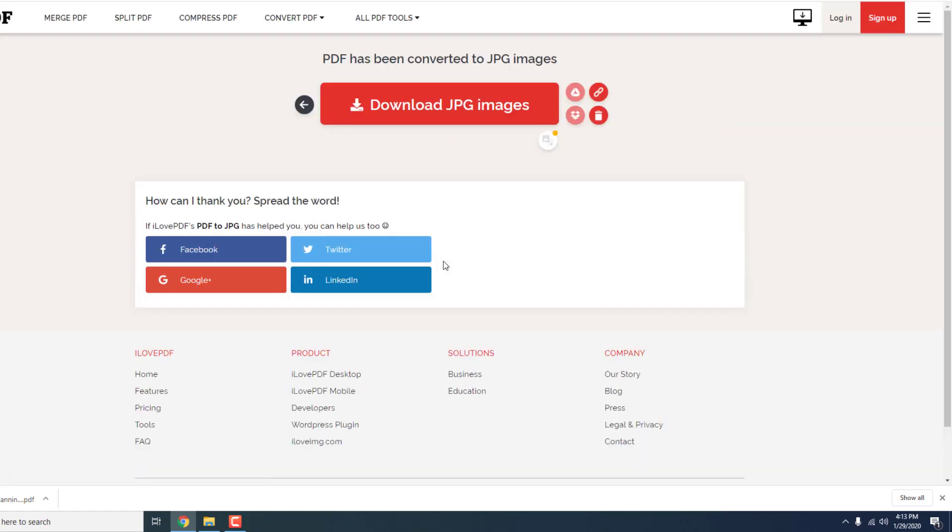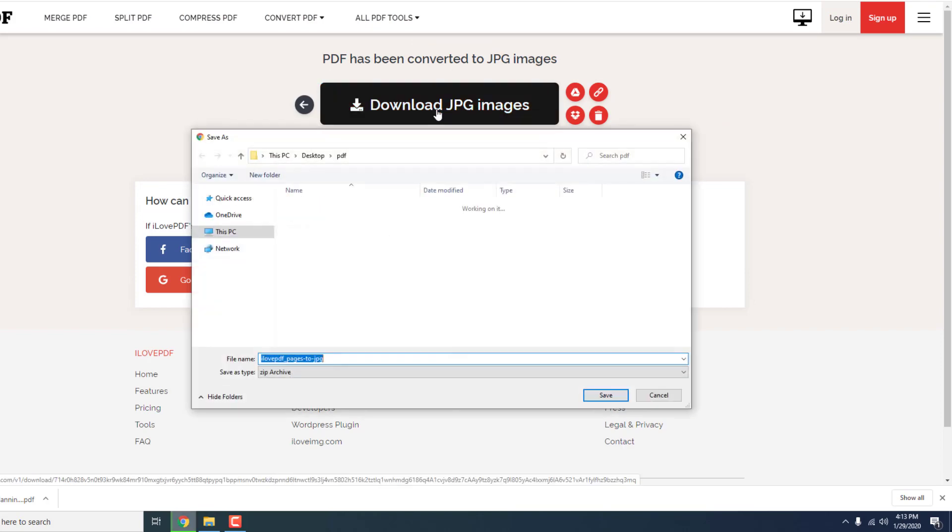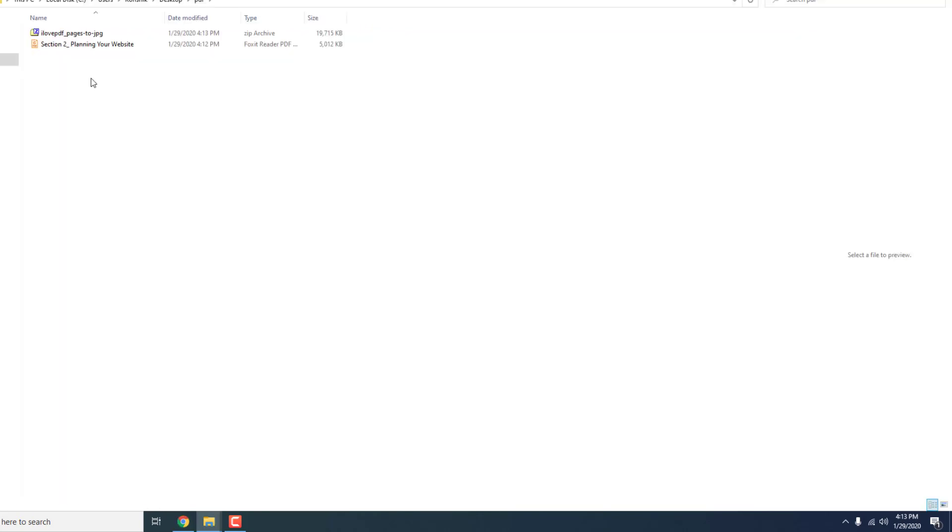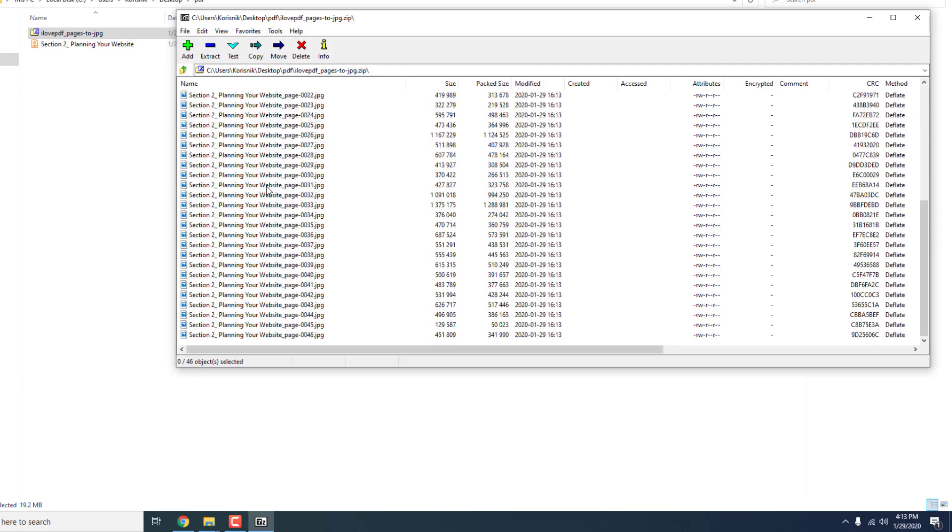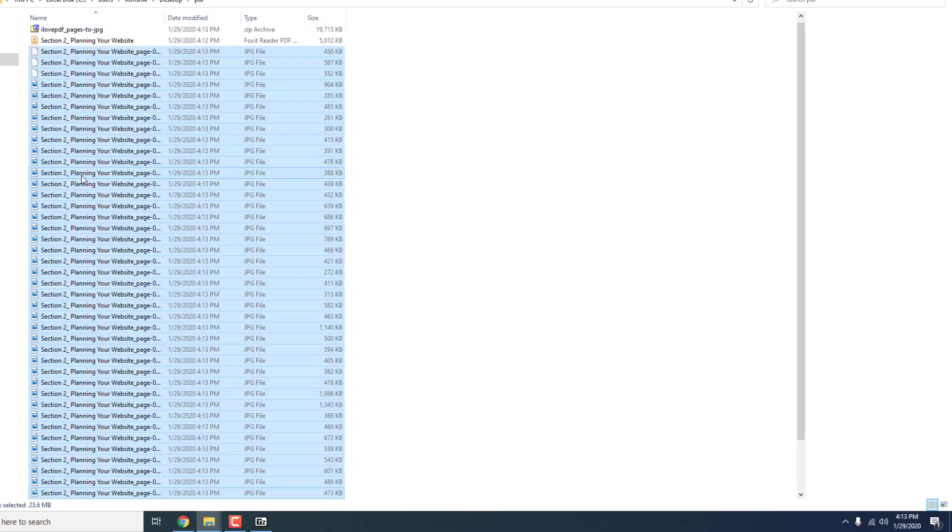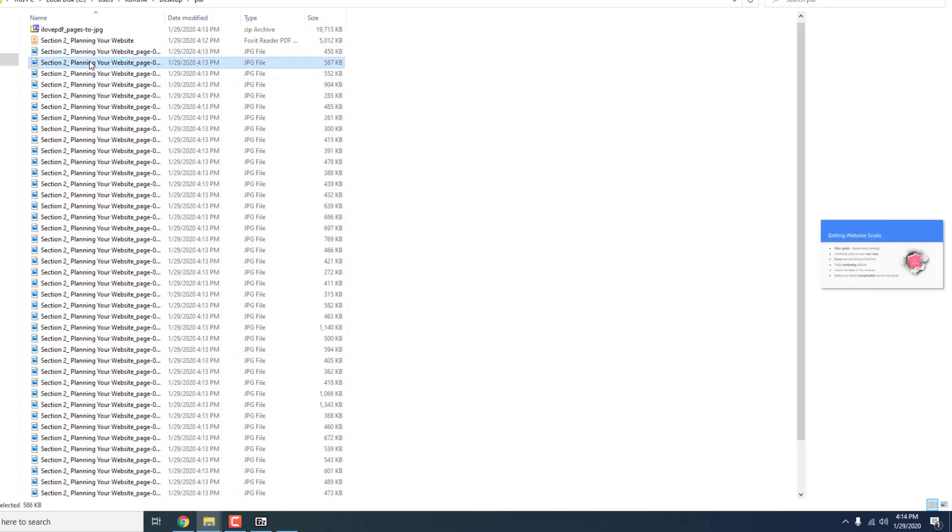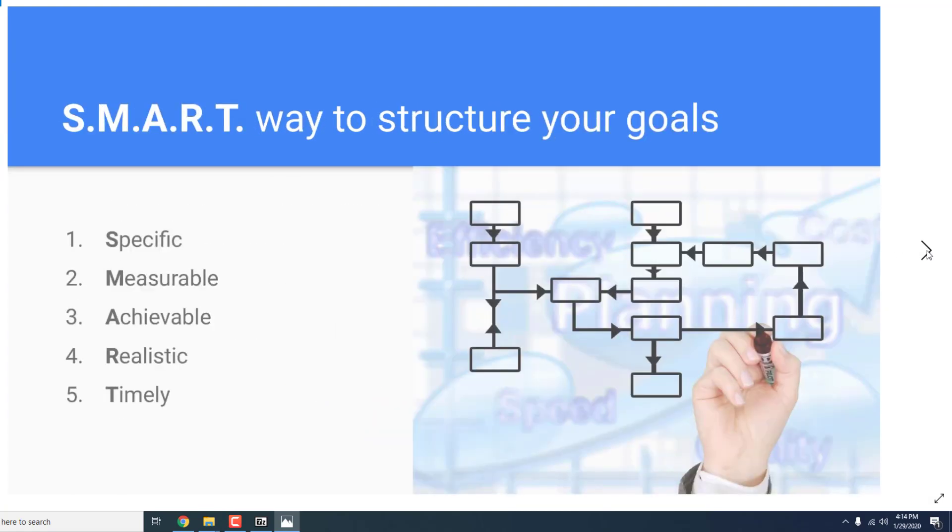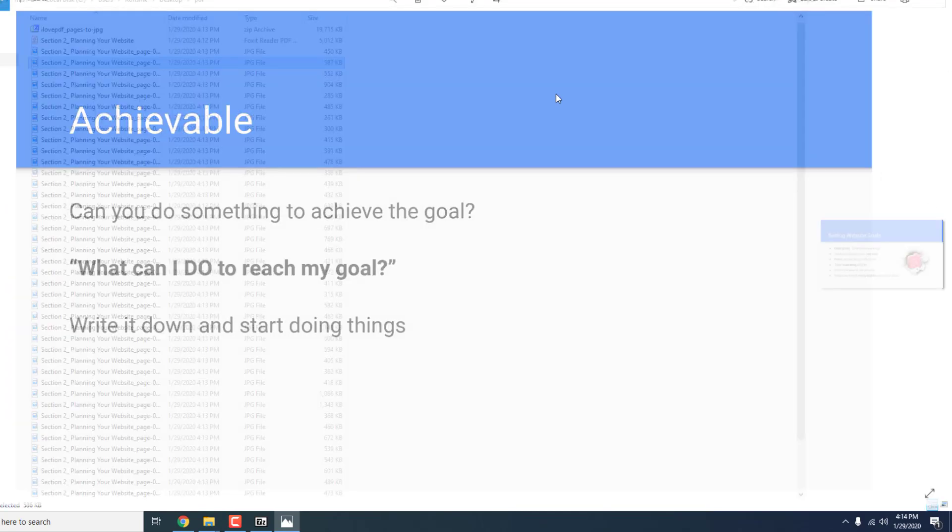Now download the zip file and extract them on your desktop. As you can see, all the slides are now images. And this is it. This is how you save all your Google Slides as images.